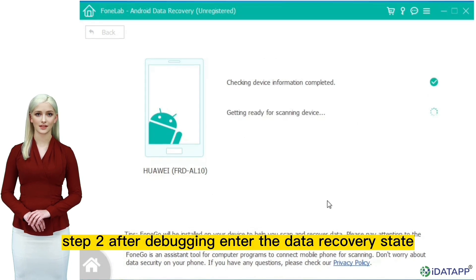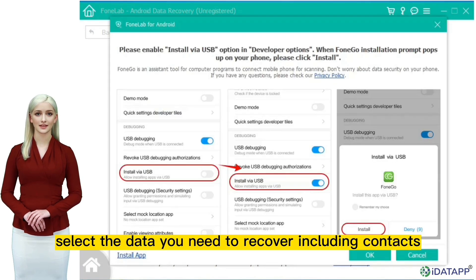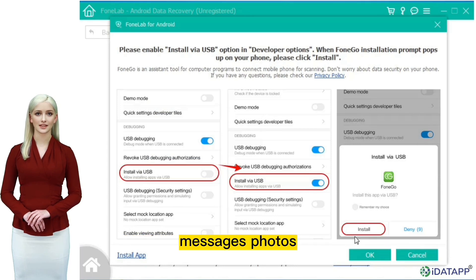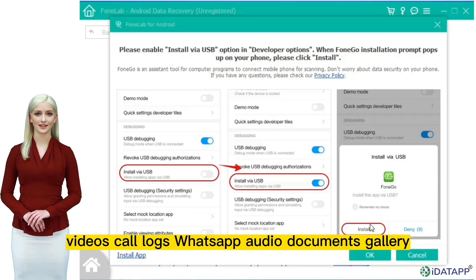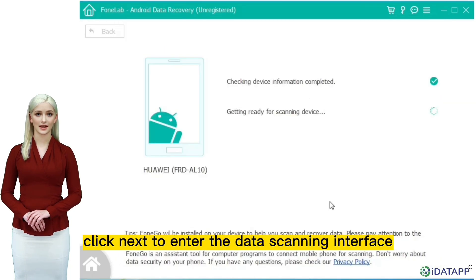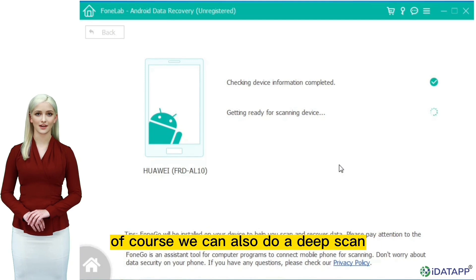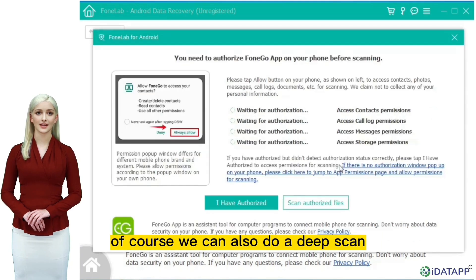Step two: after debugging, enter the data recovery state easily. Select the data you need to recover, including contacts, messages, photos, videos, call logs, WhatsApp, audio, documents, and gallery. Click next to enter the data scanning interface. Of course, we can also do a deep scan.